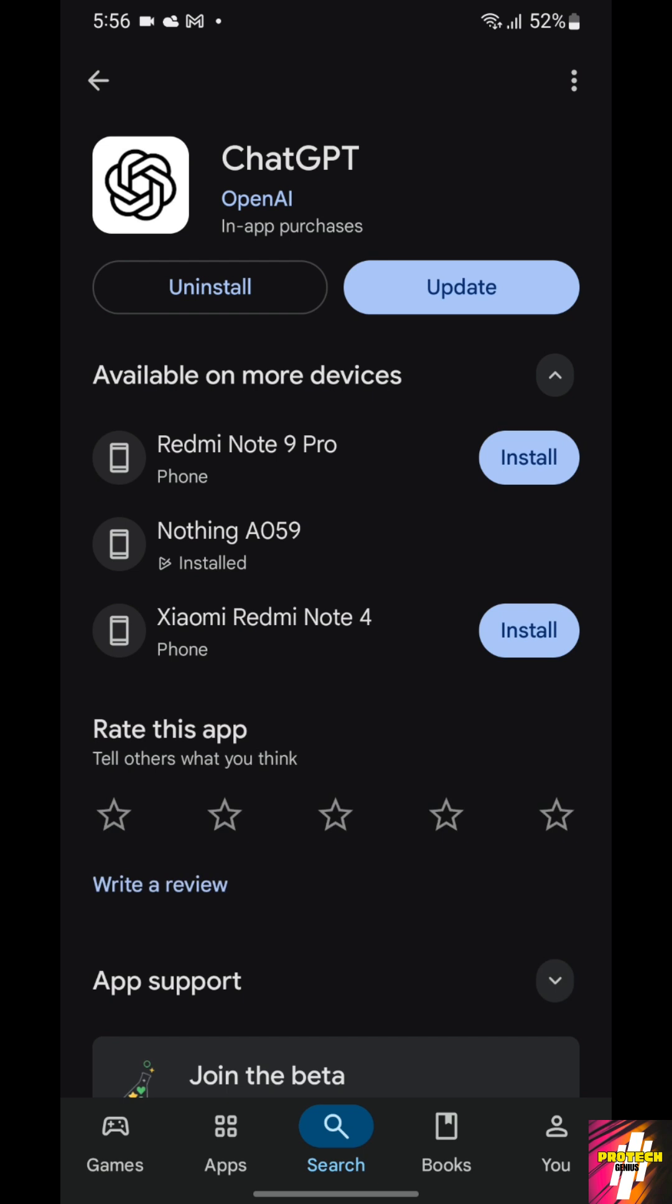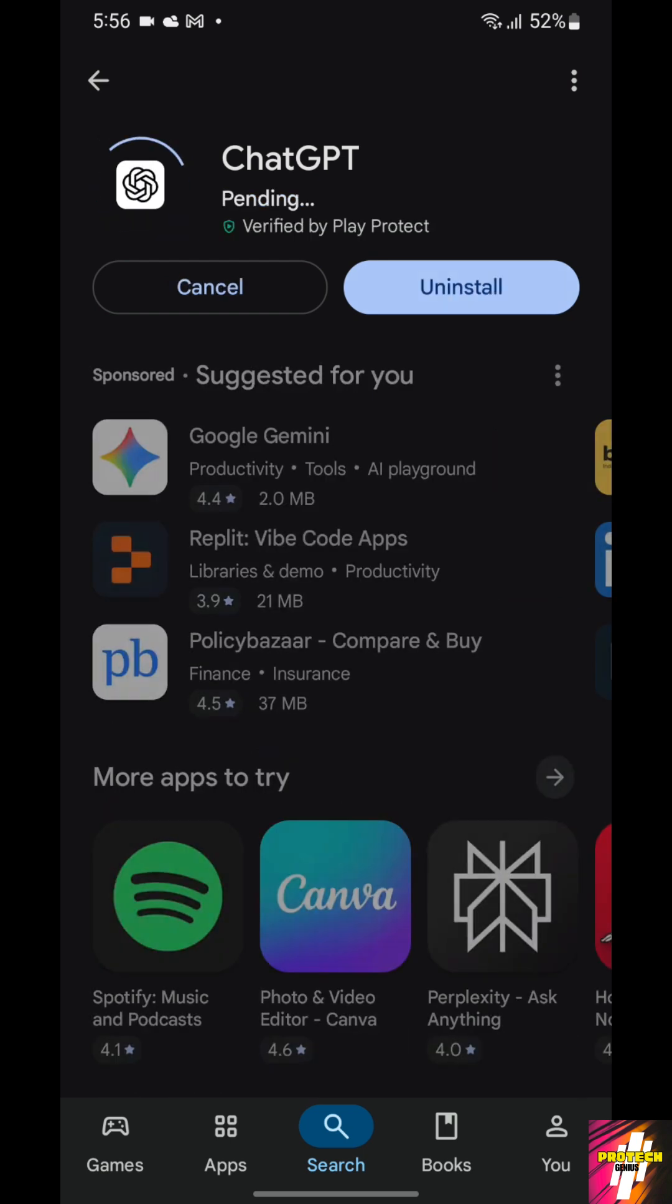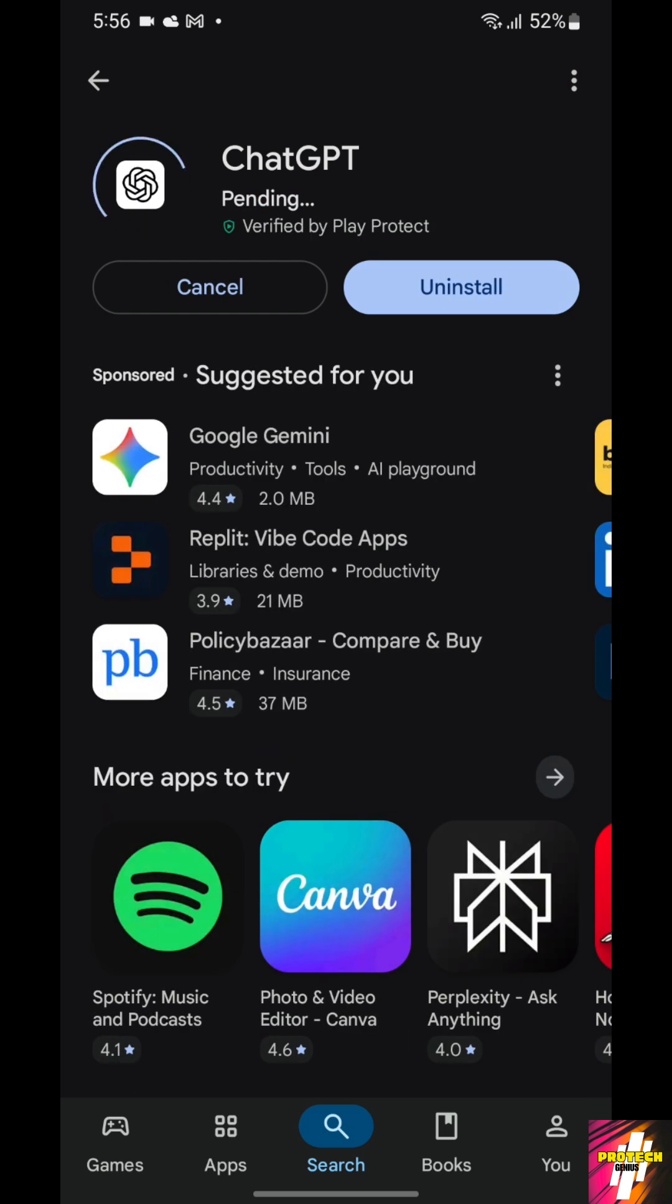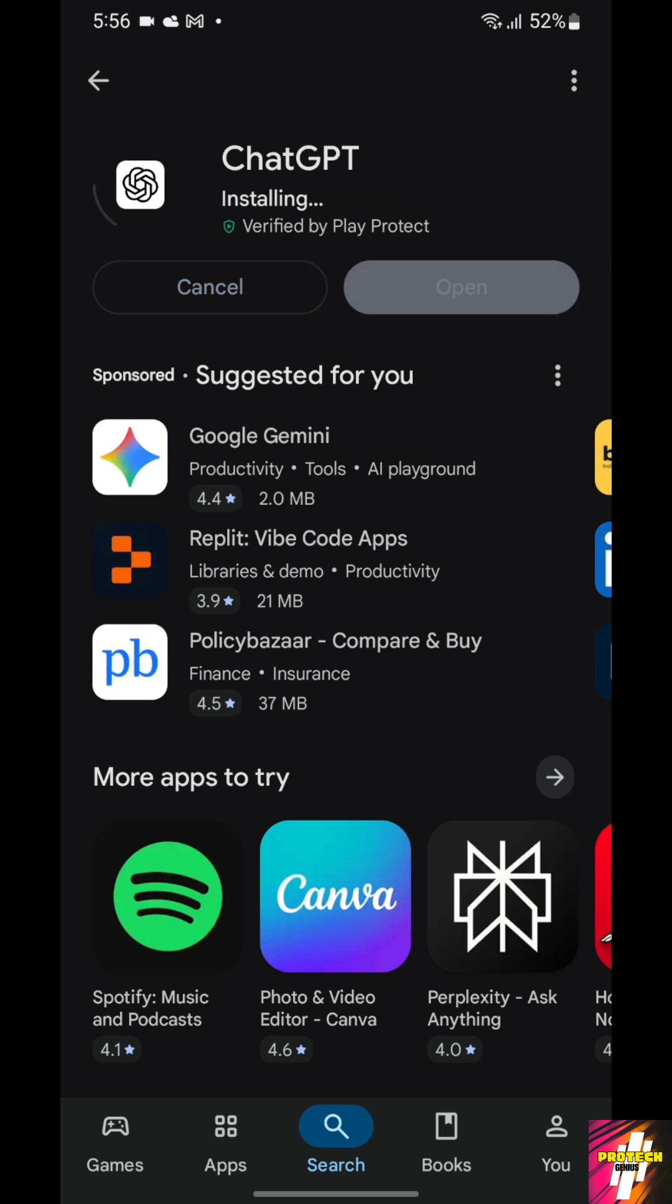It has got an update, let me just update it first. Most people, the error which they're facing is when they use the ChatGPT application on their mobile and they have the application installed, they are unable to upgrade to Go for free.